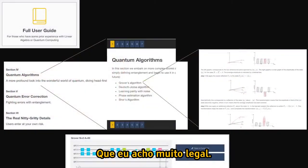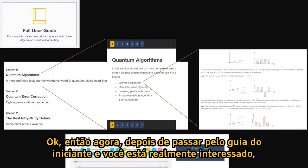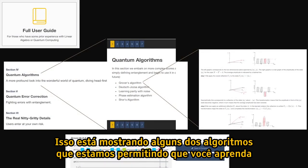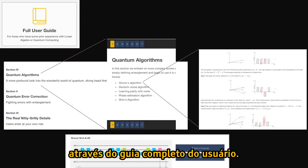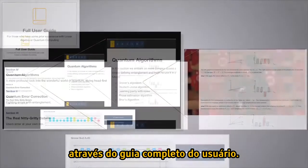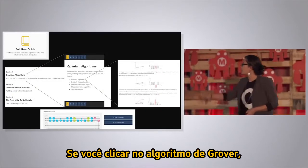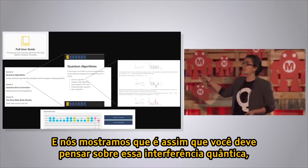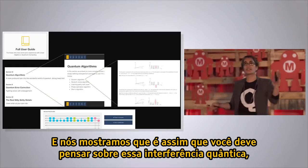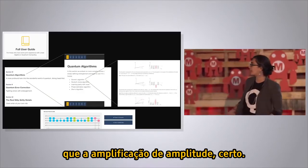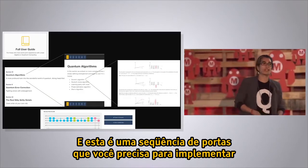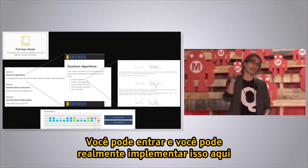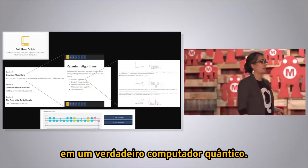Once you get through the beginner's guide and you're really keen, go into the full user guide. It shows algorithms like Grover's algorithm with a whole derivation of what's going on, how to think about quantum interference and amplitude amplification, and the exact sequence of gates you need to implement Grover's algorithm on the real device. You can actually implement that algorithm on a real quantum computer.